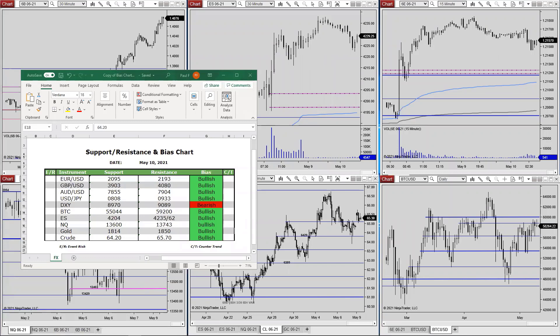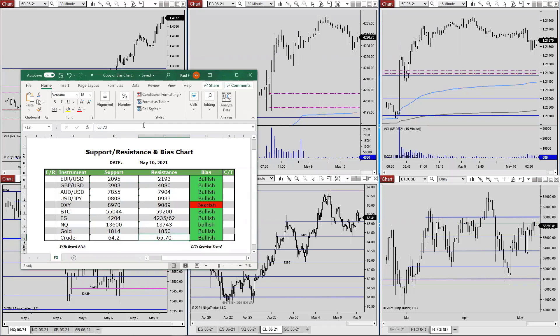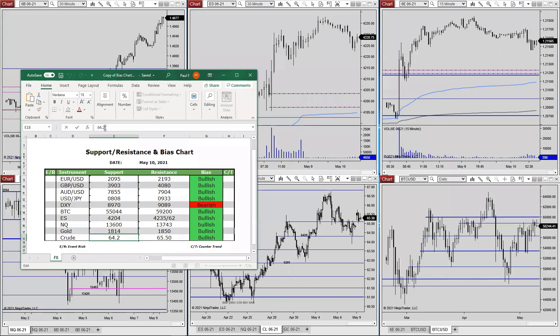WTI defended the $64 level on Friday, posting a hammer on the daily chart. Support to start the week will be $64.29, with resistance at $65.50. Looks like we did get just beyond $65.50 earlier, so $64.29 and $65.50 on the upside.